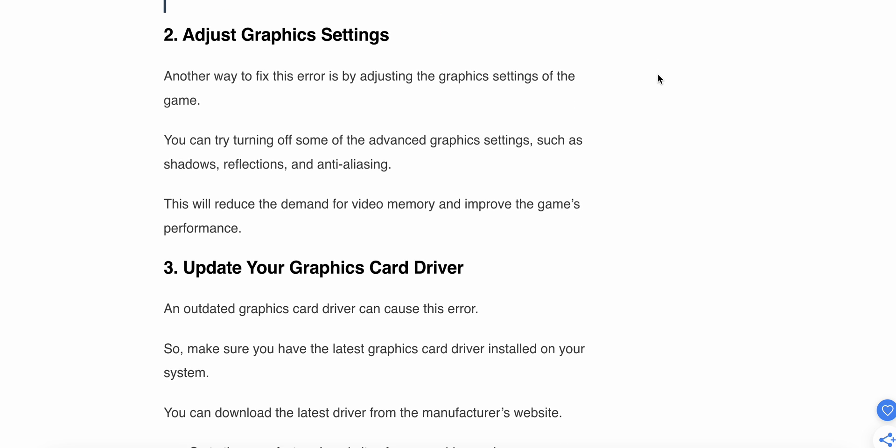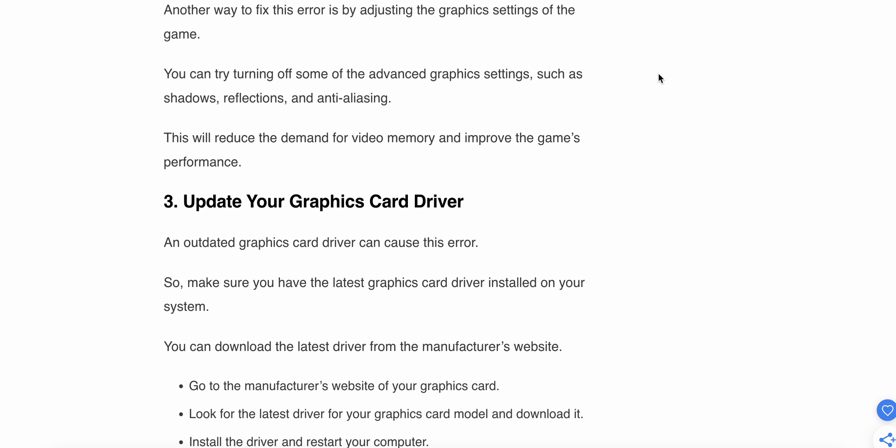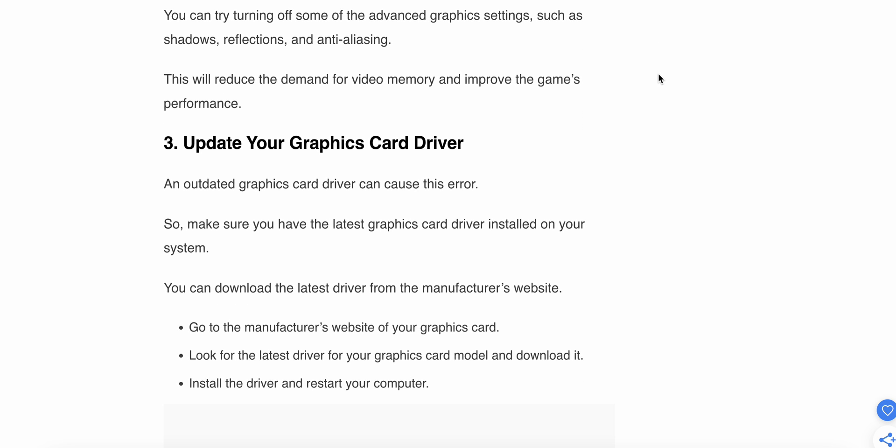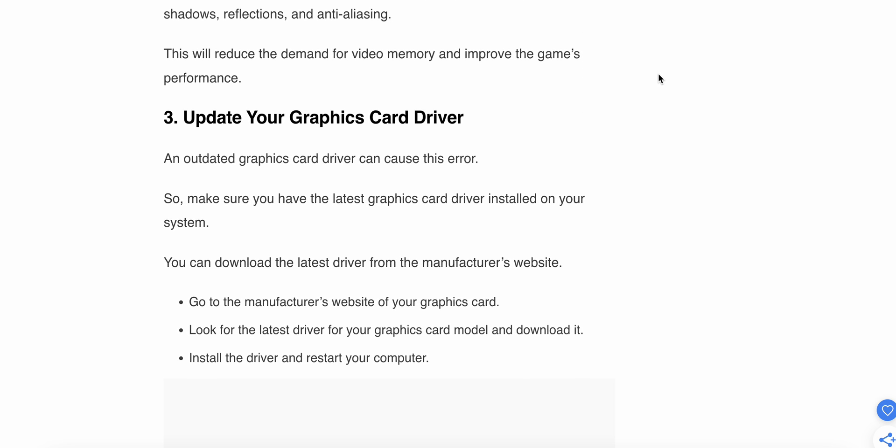The second step is to adjust the graphic settings. Another way to fix the error is by adjusting the graphic settings for the game. Try turning off some of the advanced graphic settings such as shadows, reflections, and anti-aliasing. This will reduce the demand on memory and improve the game performance.